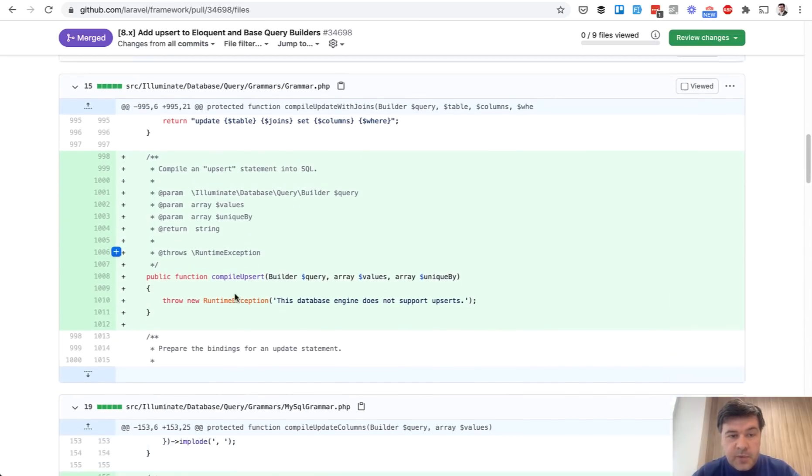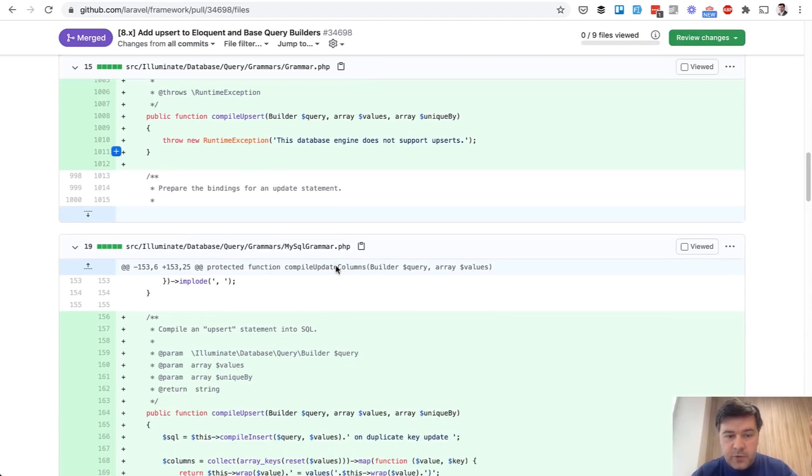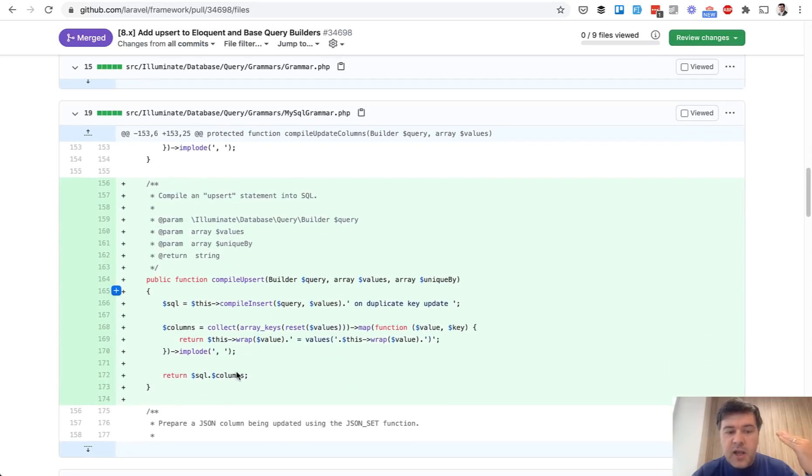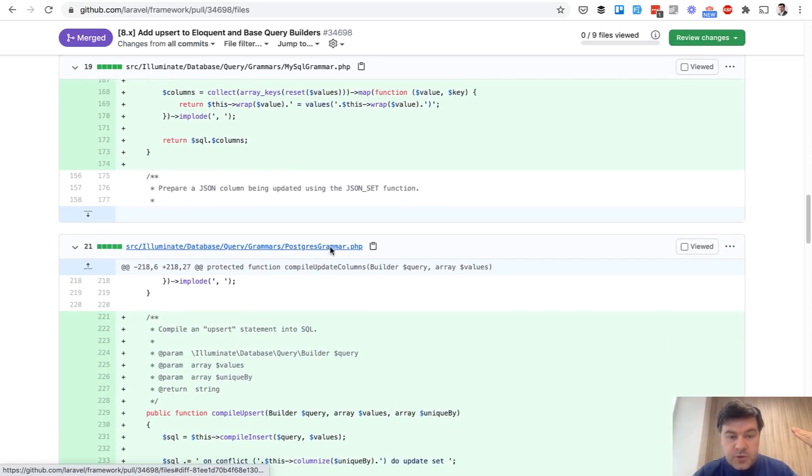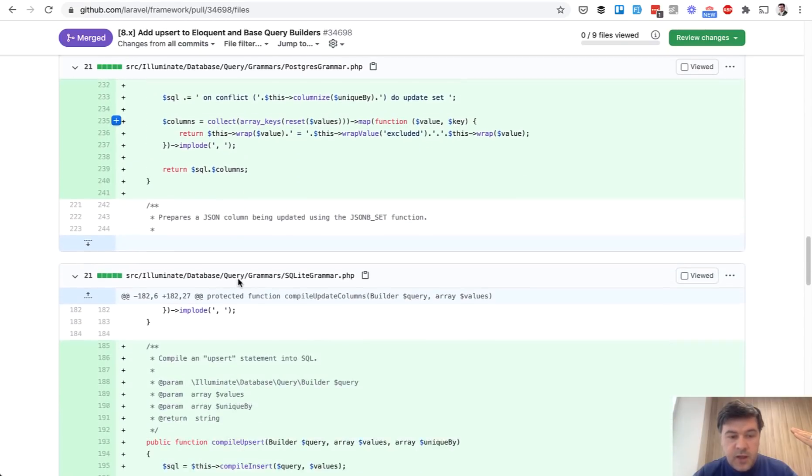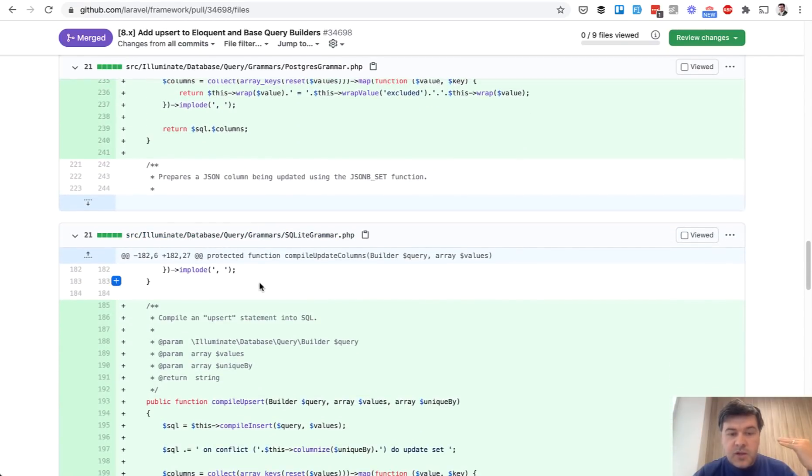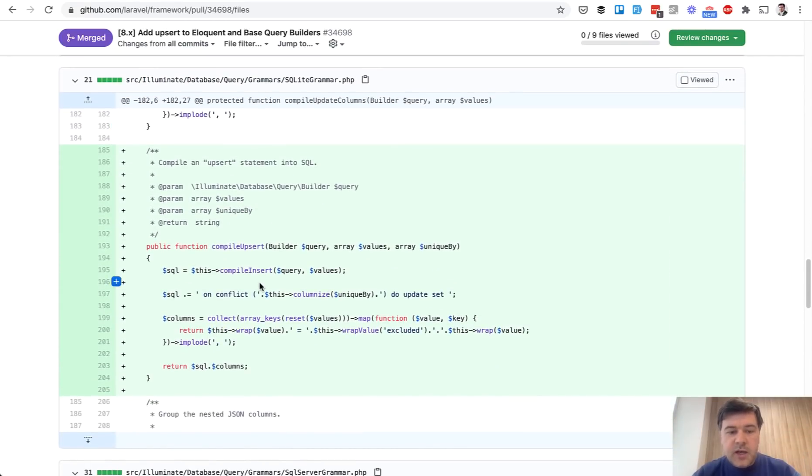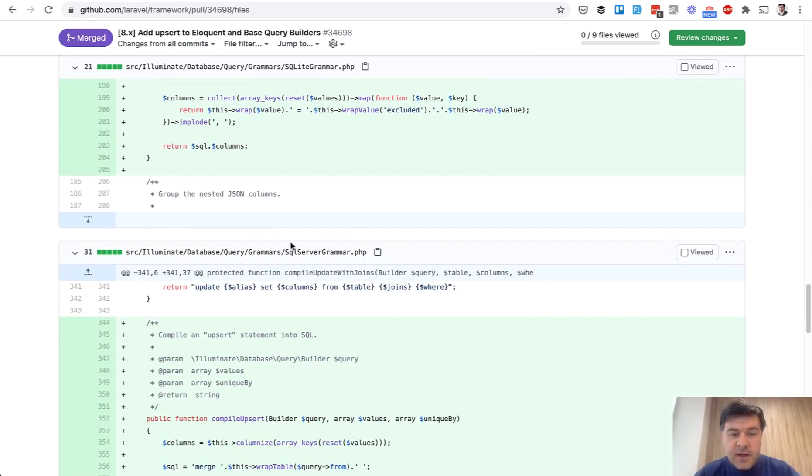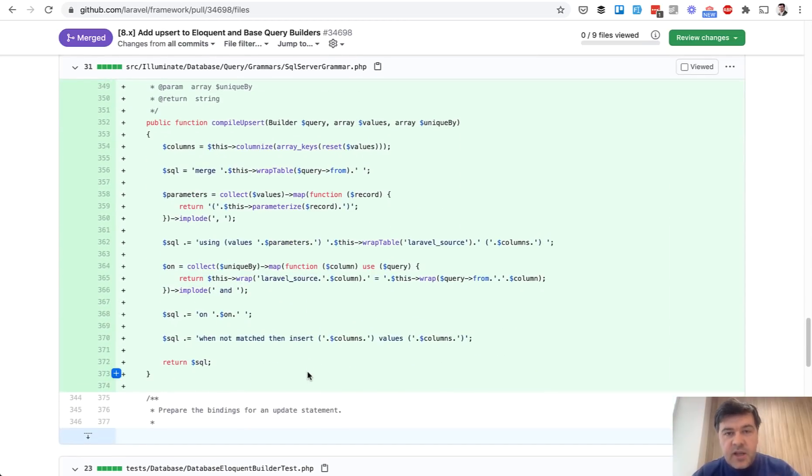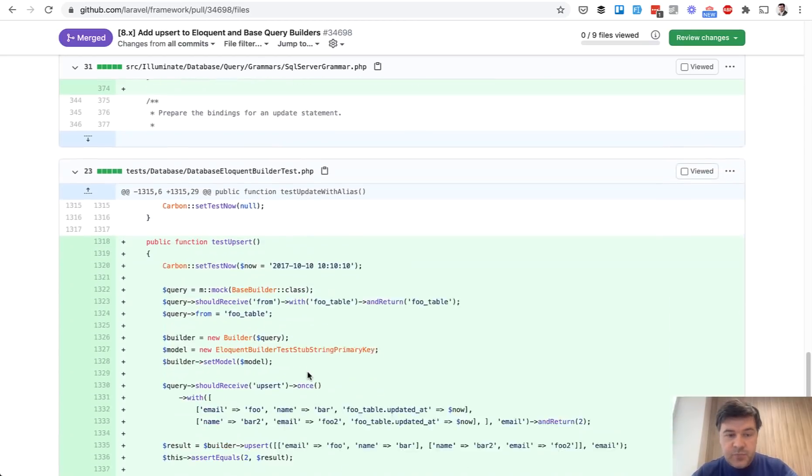By default, grammar says that this database engine does not support upserts. This is a fallback for the future. But then we go to MySQL grammar, and upsert is implemented this way, then PostgreSQL grammar in a different way, and then SQLite grammar - or actually SQLite, I forgot that. So SQLite grammar, and then SQL Server grammar.